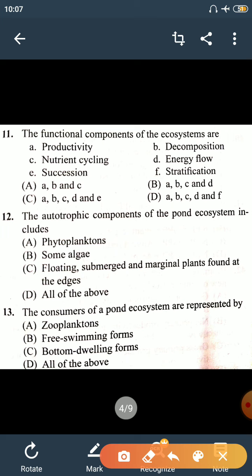Question number 11: the functional components of ecosystem are — options include productivity, decomposition, nutrient cycling, energy flow, succession, and stratification. Productivity is correct, decomposition is also a functional component, nutrient cycle is a functional component, and energy flow is also a functional component. The right answer is option B — A, B, C, and D.